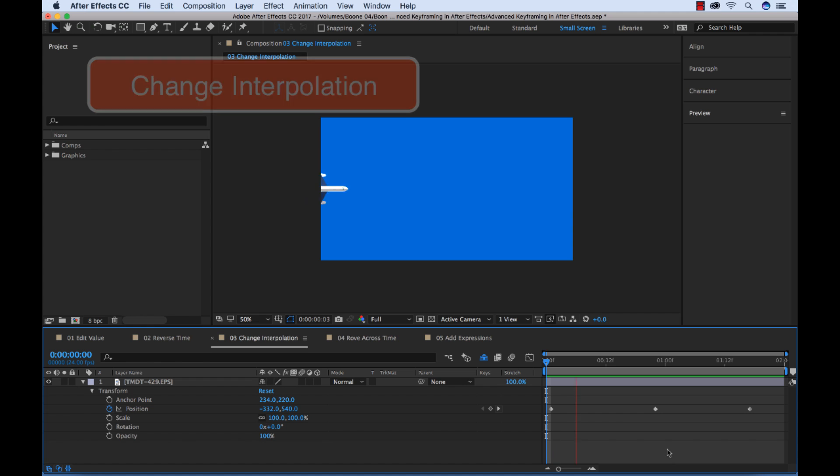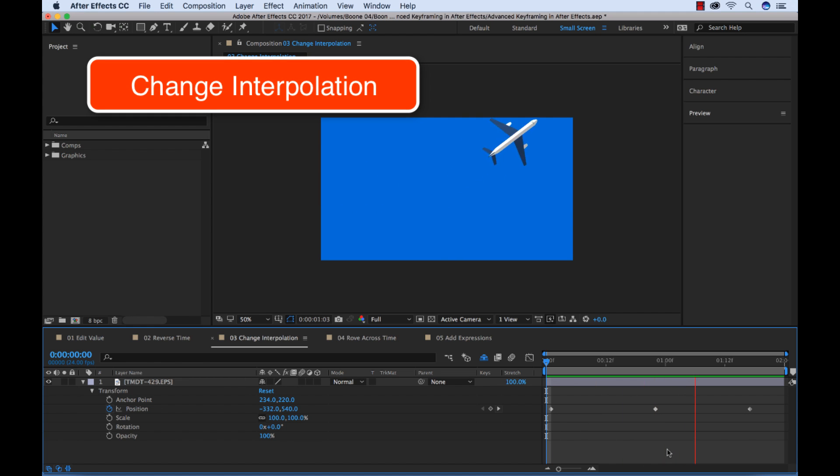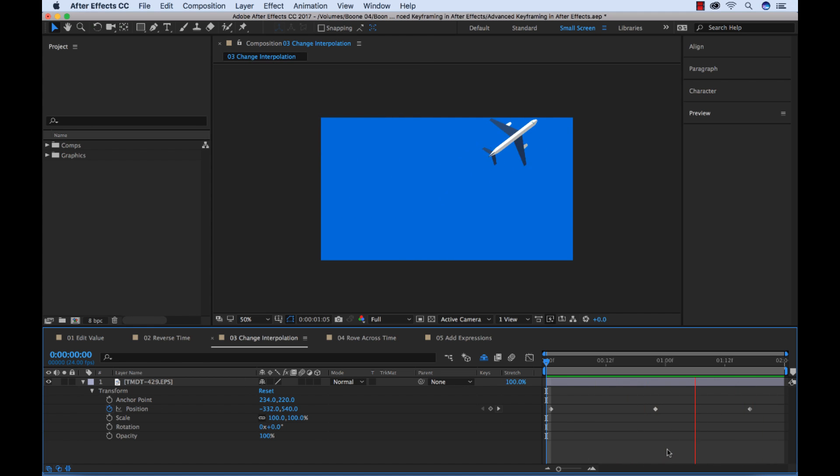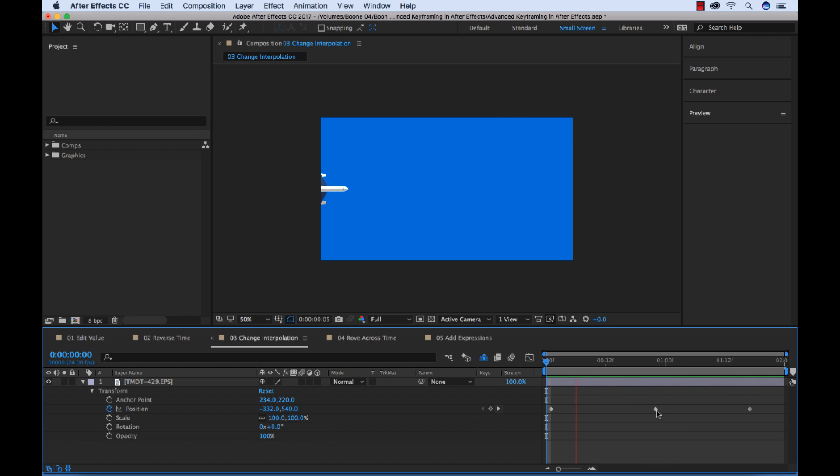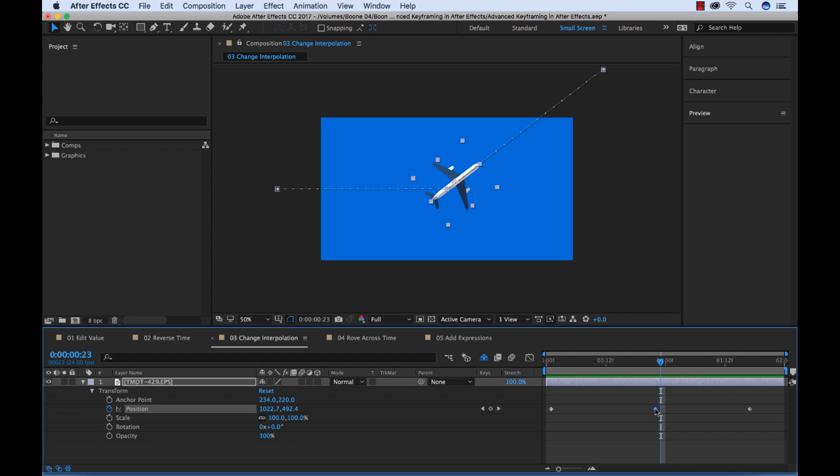So for this example, I have an airplane flying into frame, turning abruptly, and flying out of the top of the screen here. Now as I stated before, when you add keyframes in After Effects and you change the value of those keyframes in between, After Effects essentially interpolates the information in between those keyframes. Now let me show you how we can change the way After Effects interpolates this data.